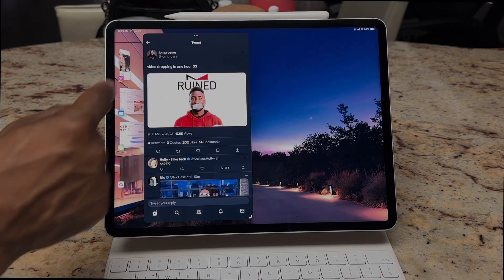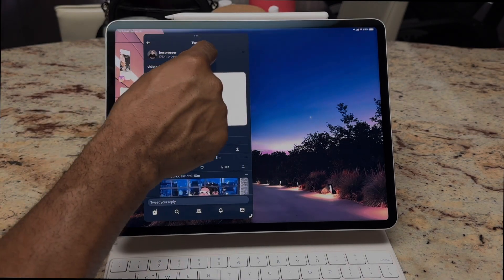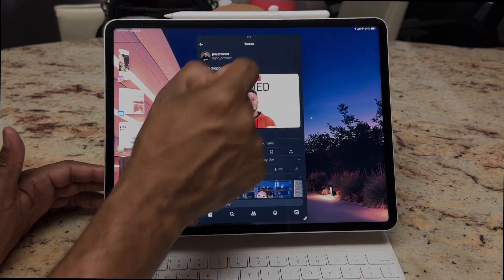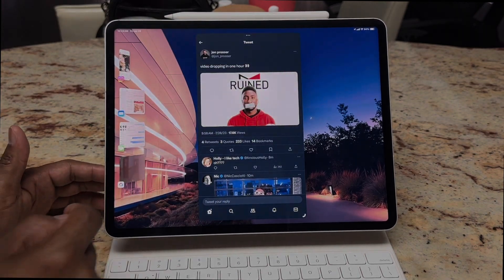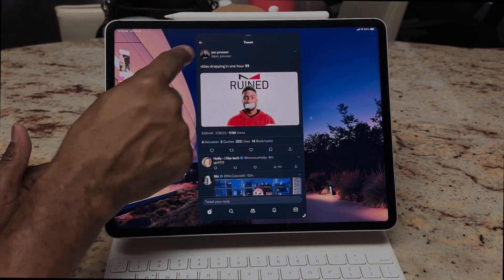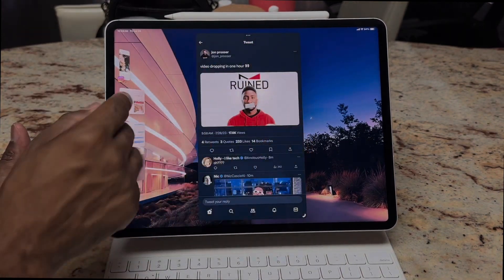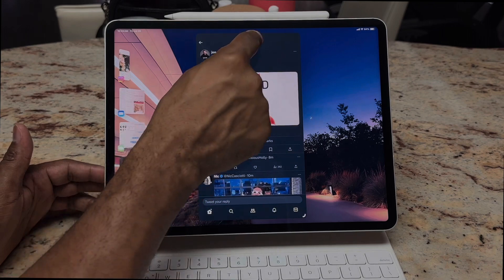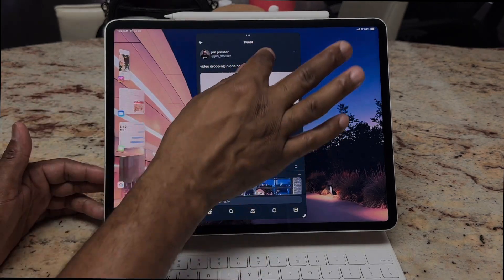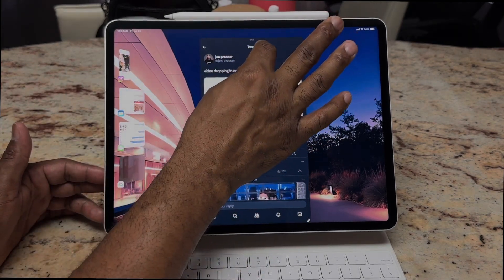You have the ability now to move your icons wherever you want them to go. Before with Stage Manager, they kind of locked into one of the four quadrants, which is fine for me, but a lot of people sometimes want to be able to move things as they need them.